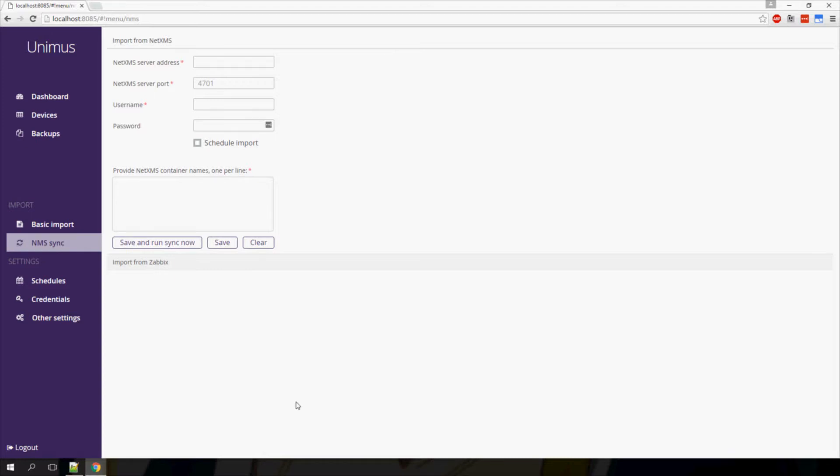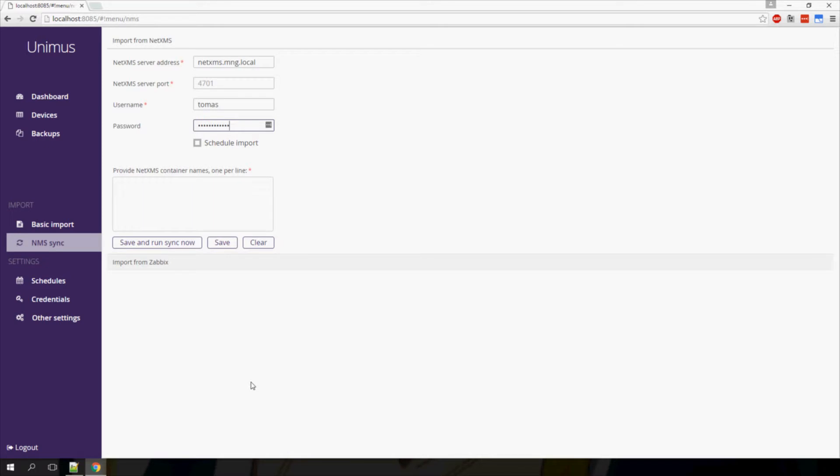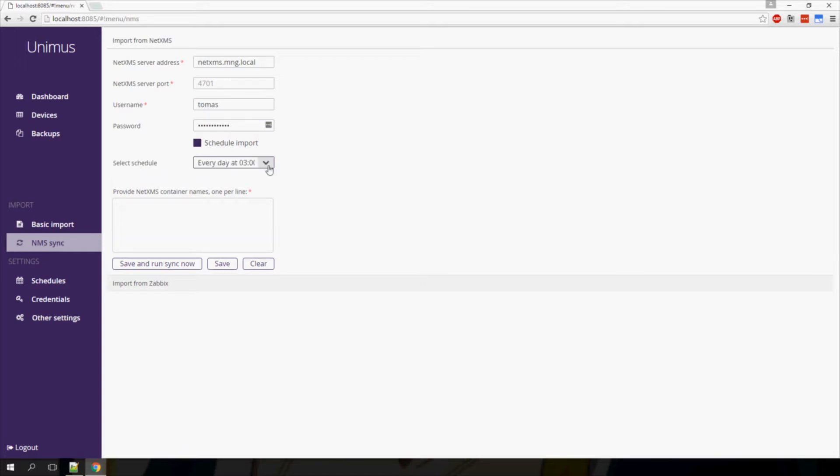To import from NetXMS, you need to configure the connection information for your NetXMS server. You also have the ability to run the import on a schedule, which will make Unimus synchronize devices with your NMS automatically as configured by the schedule.